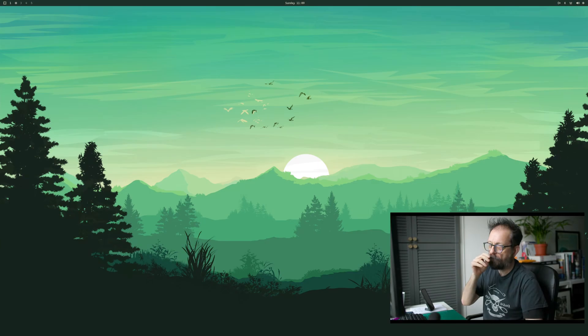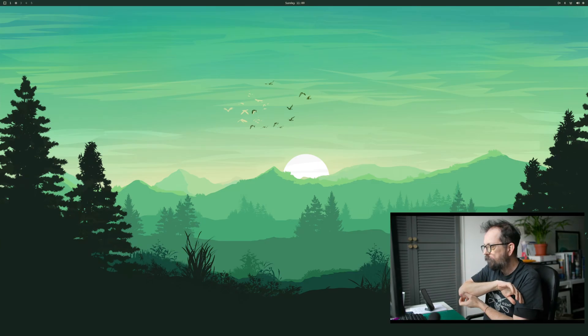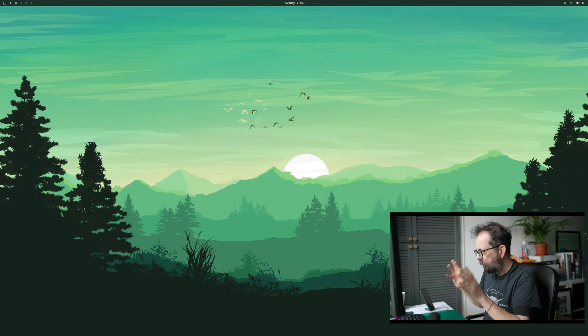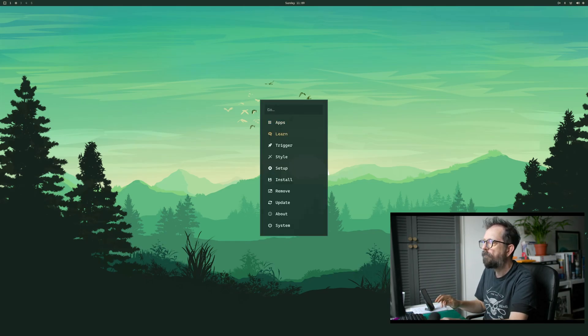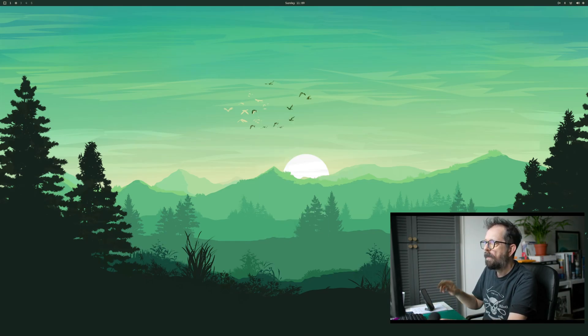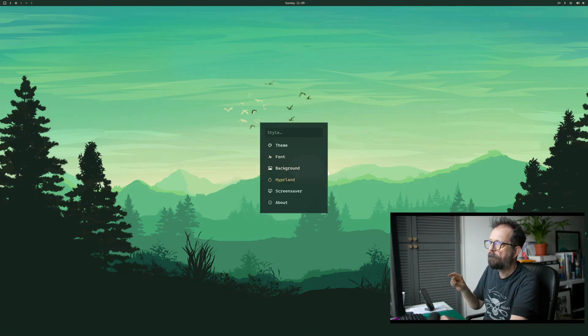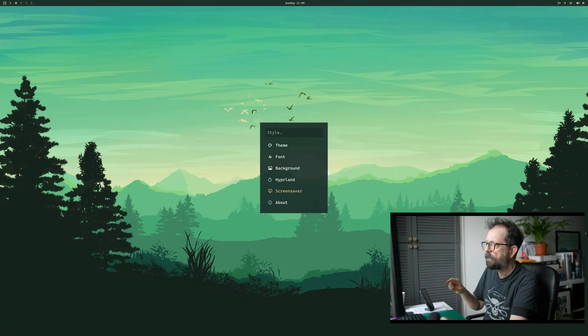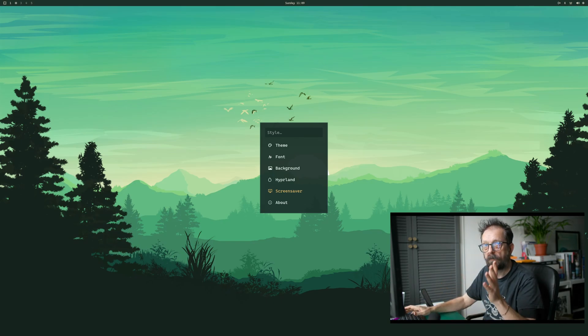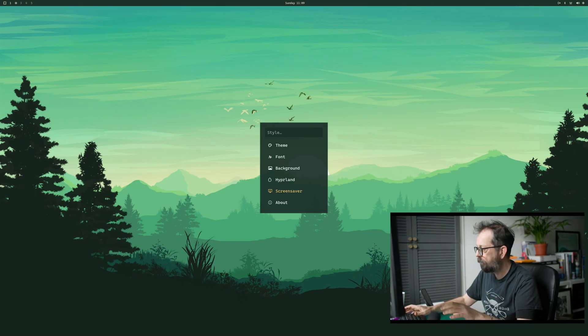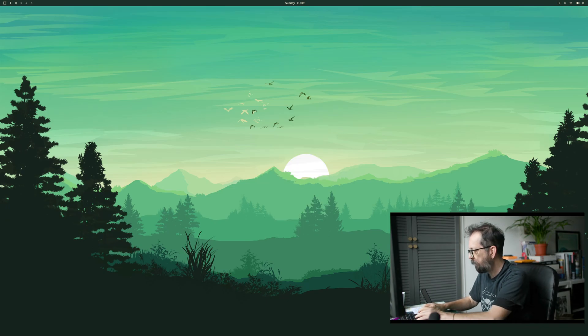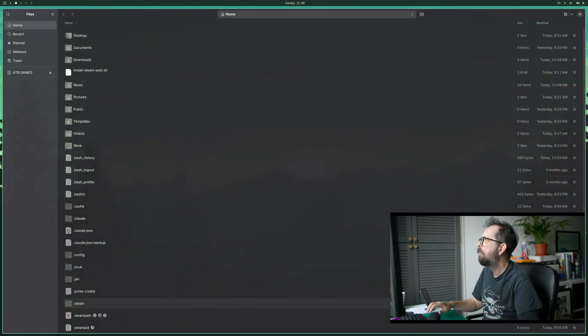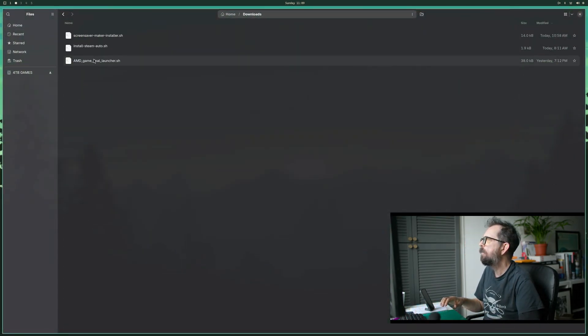Here we are on the desktop. To get into the screensaver, it's in here at Style, and then you hit Screensaver. This will take you to the ASCII file.